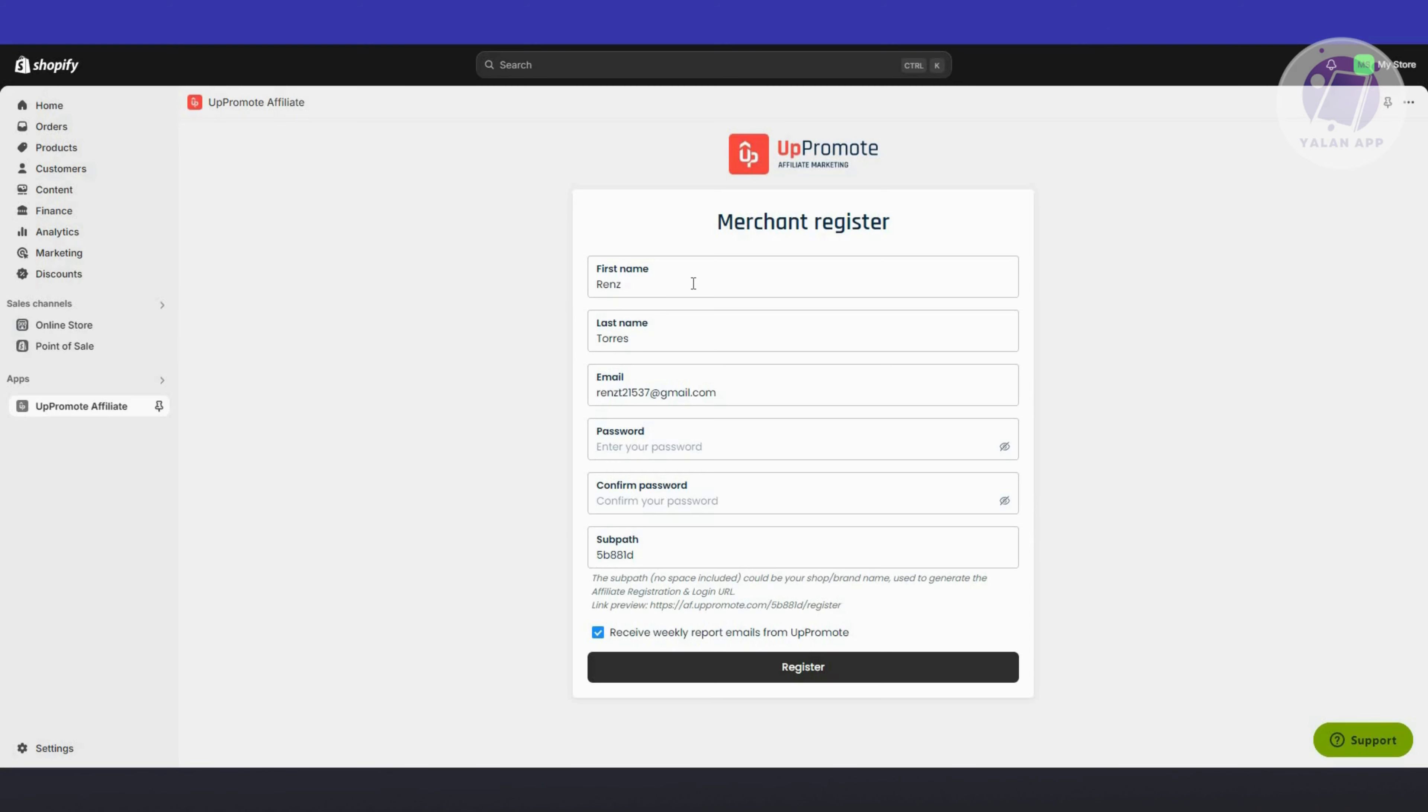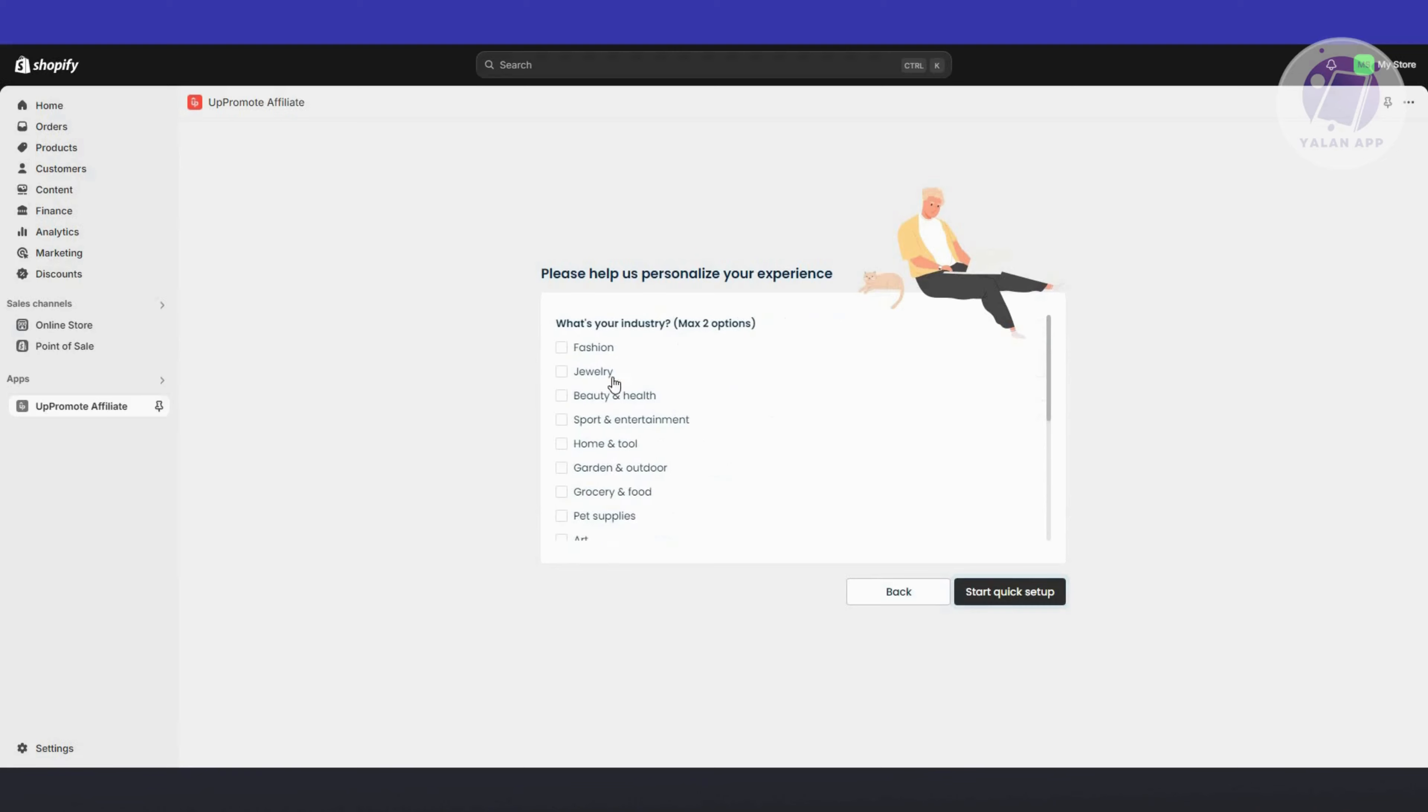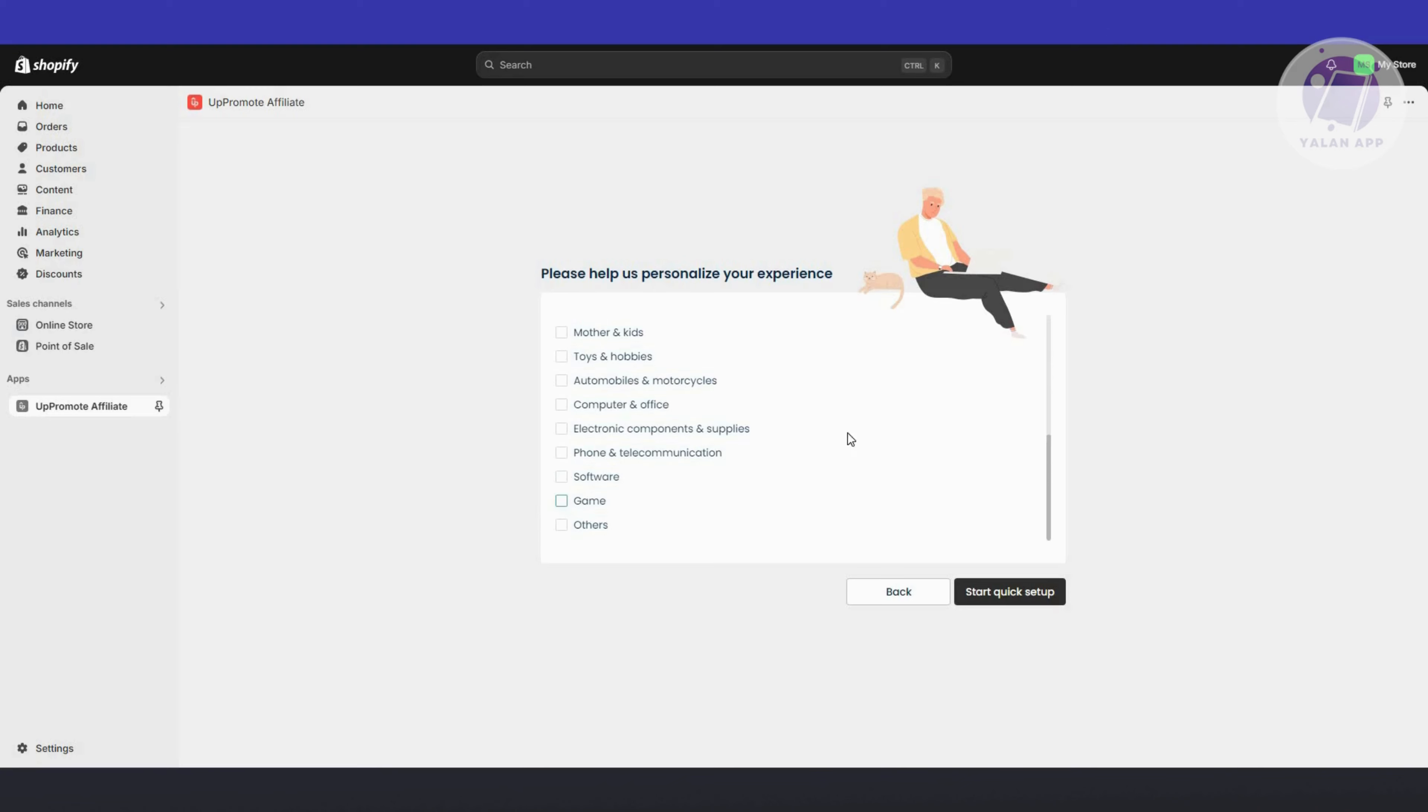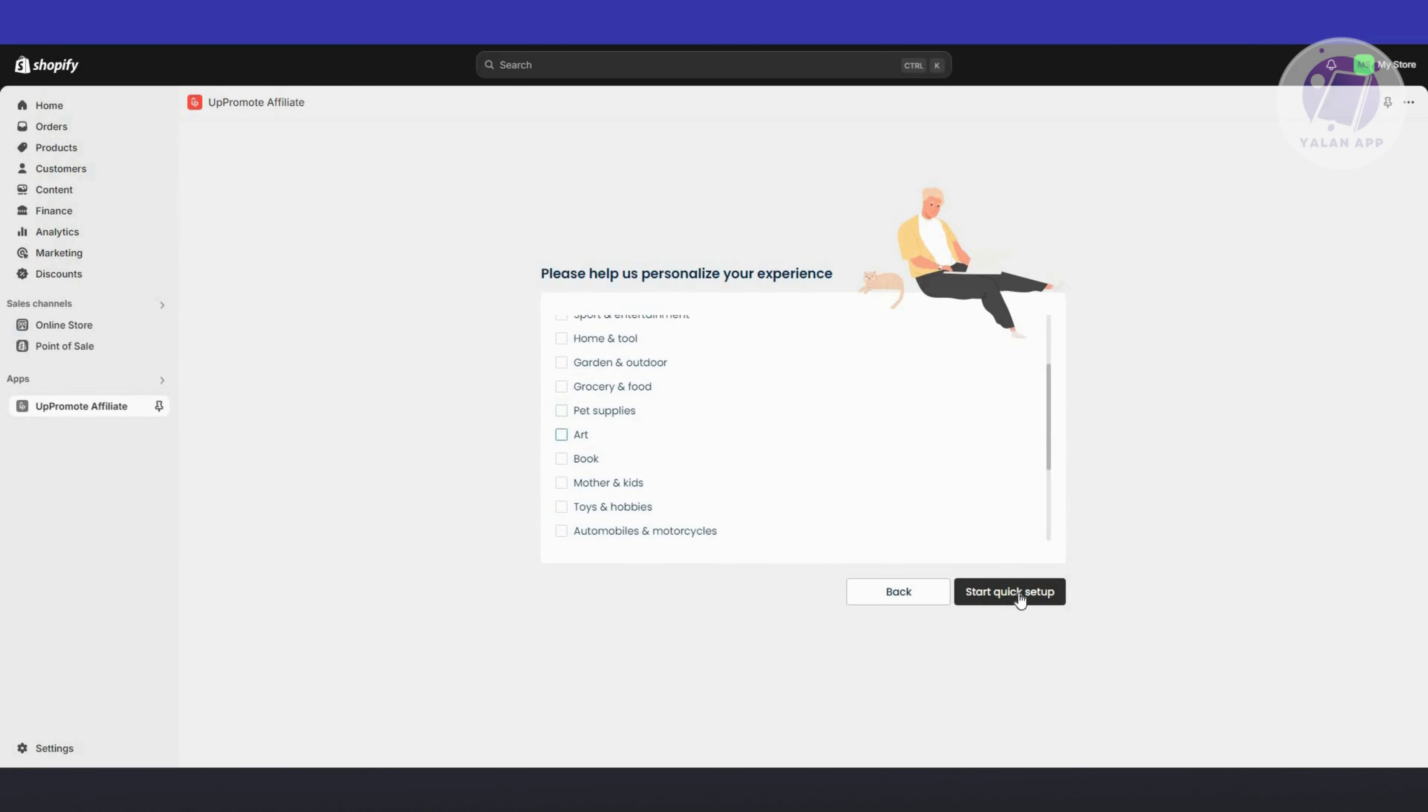Your details will be populated here. Let's provide our password to proceed. Now it's going to ask you a few questions. For example, I want to expand my affiliate network. Click on Next. How many affiliates do you have right now? Zero. Choose whatever applies to you. Let's say I'm going for Games and Art. Click on Start Quick Setup.